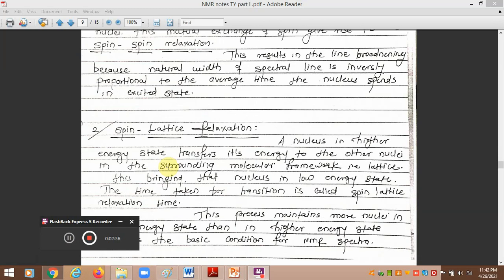This is an important mechanism by which the energy of one excited-state nucleus transfers to another precessing nucleus in the spinning state. It results in the broadening of lines in the spectra, because the width of the spectral line is inversely proportional to the average time the nucleus spends in the excited state.